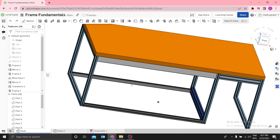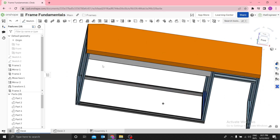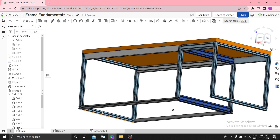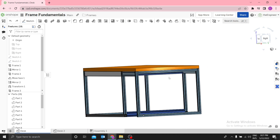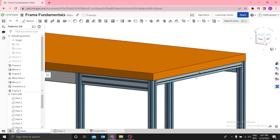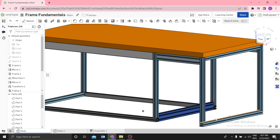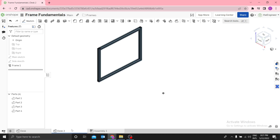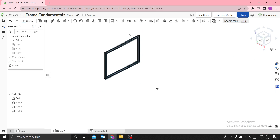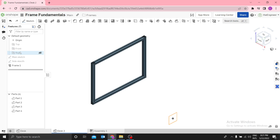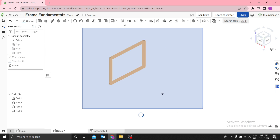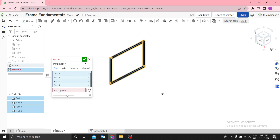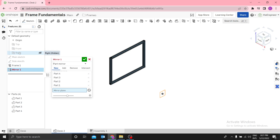Step two: we have now created these four frames. We can now mirror to create the other side, and then transform to create the remaining two. Let me illustrate — select everything and mirror using the right plane.